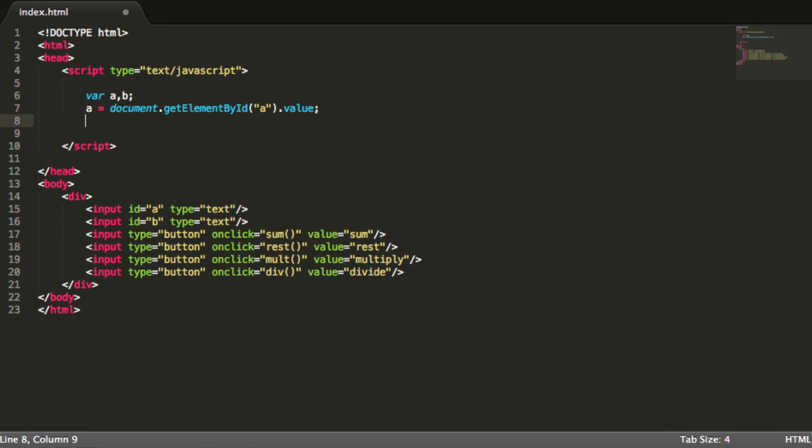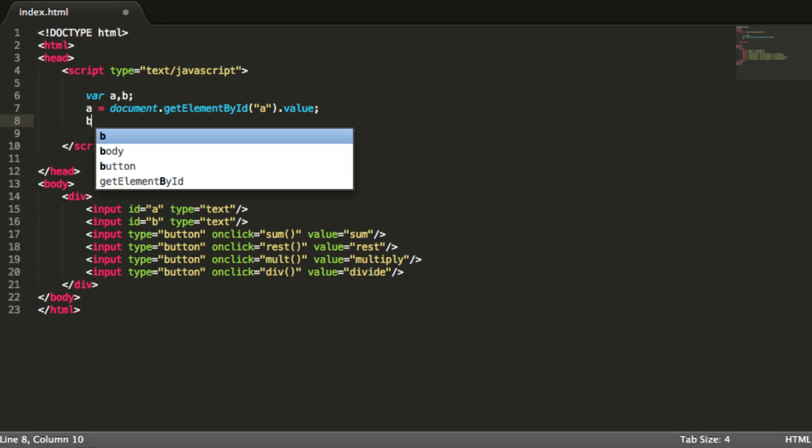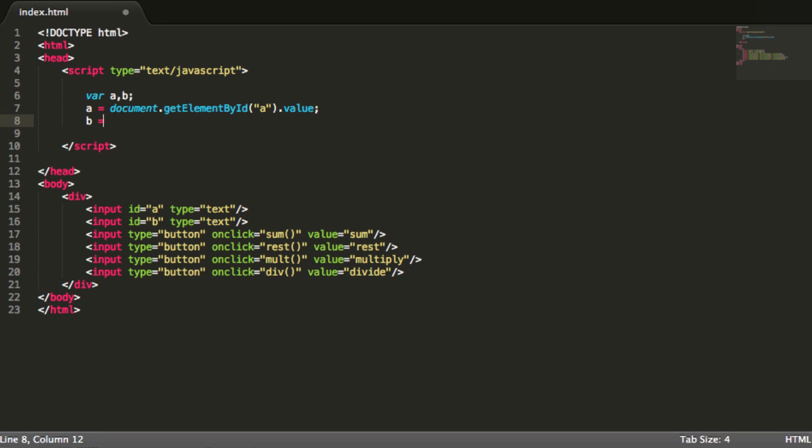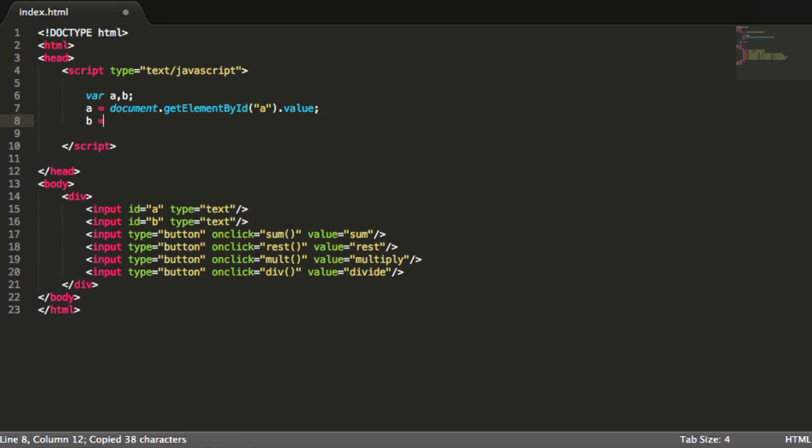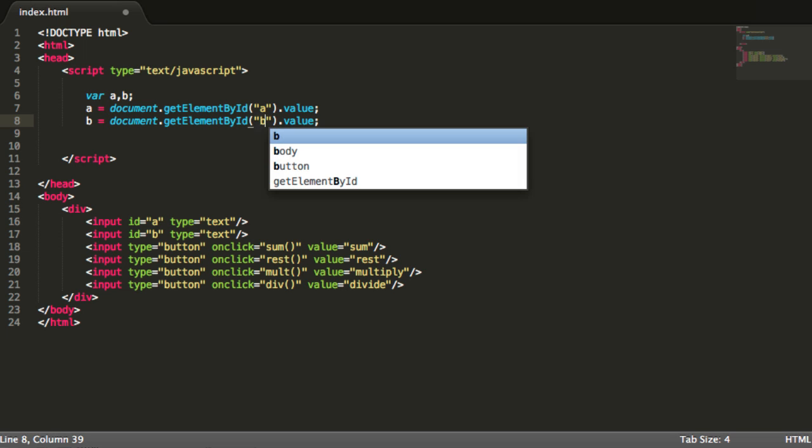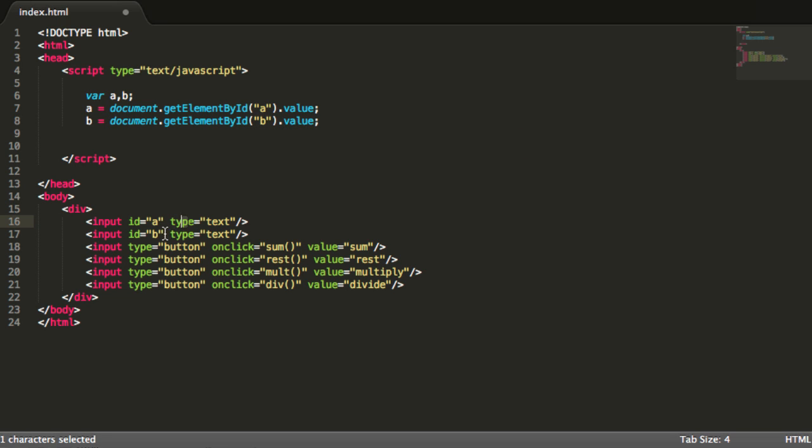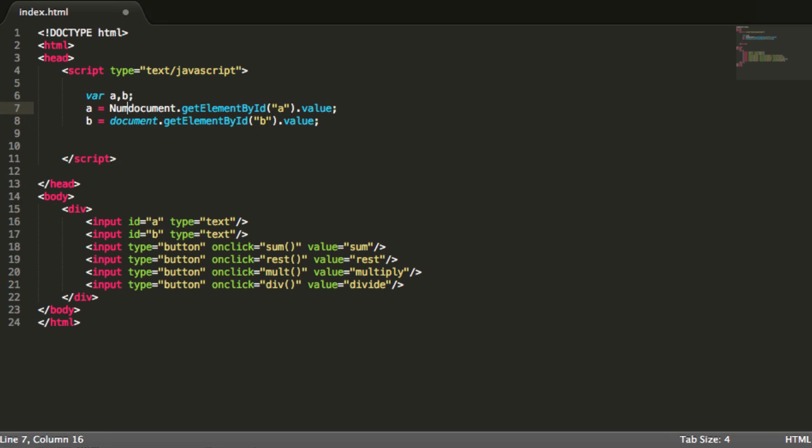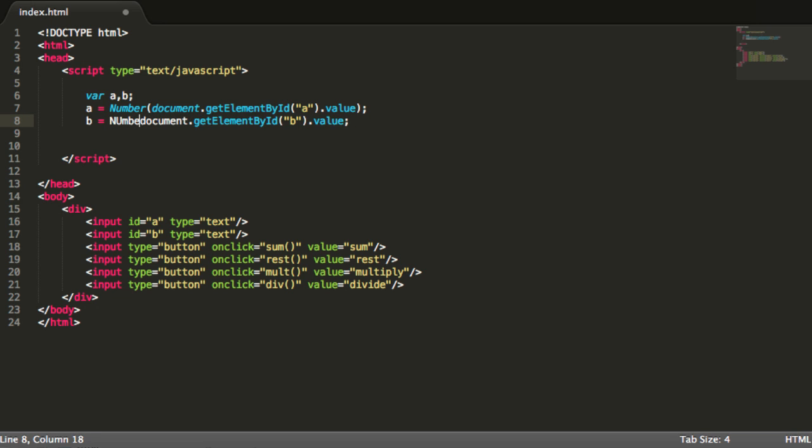And then I am going to say B equals the same as above, but instead of saying A I will say B. So I will get the value that I have typed in here. And I will also want to use the number function so that I am sure that I am doing these operations with numbers and not any other things such as a string for example.